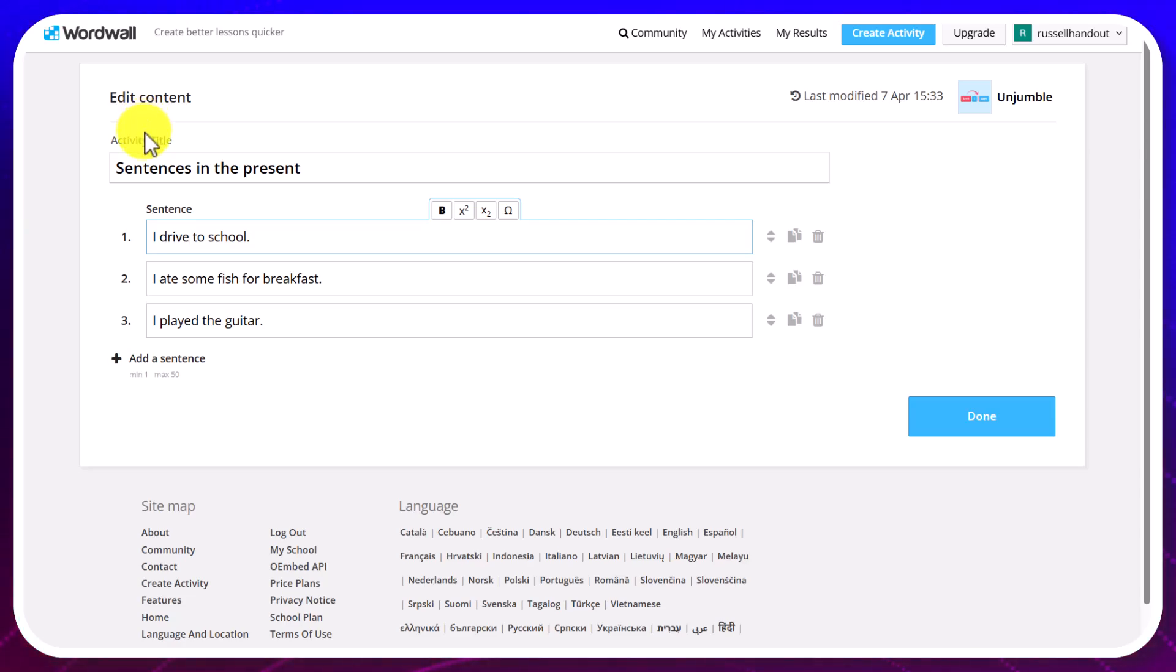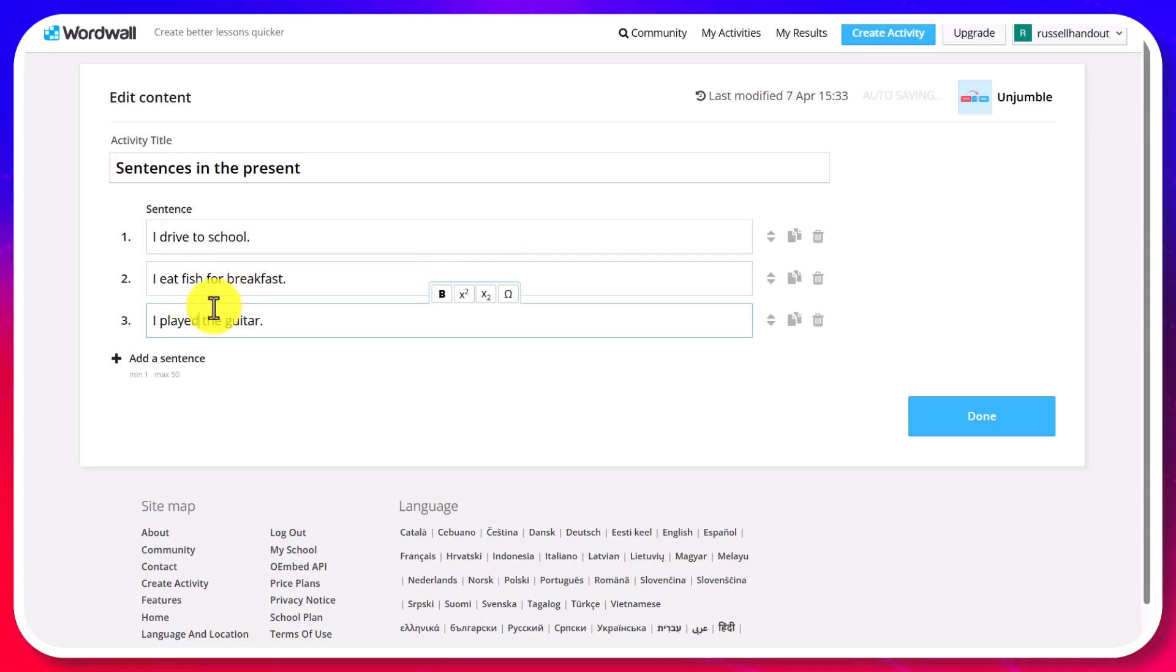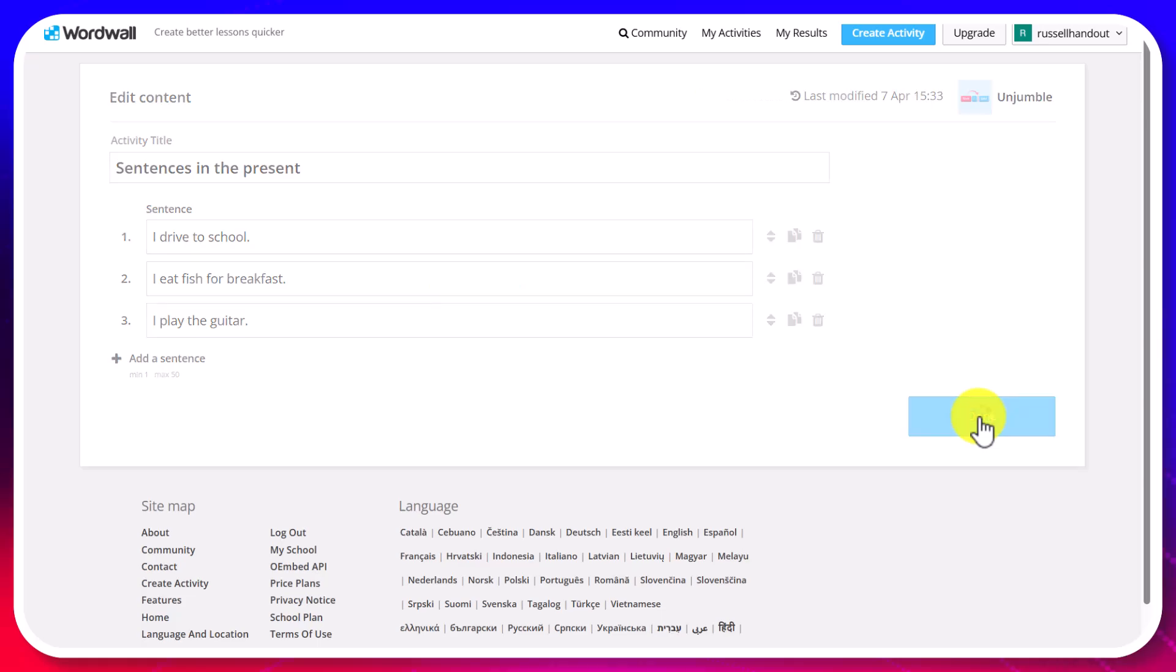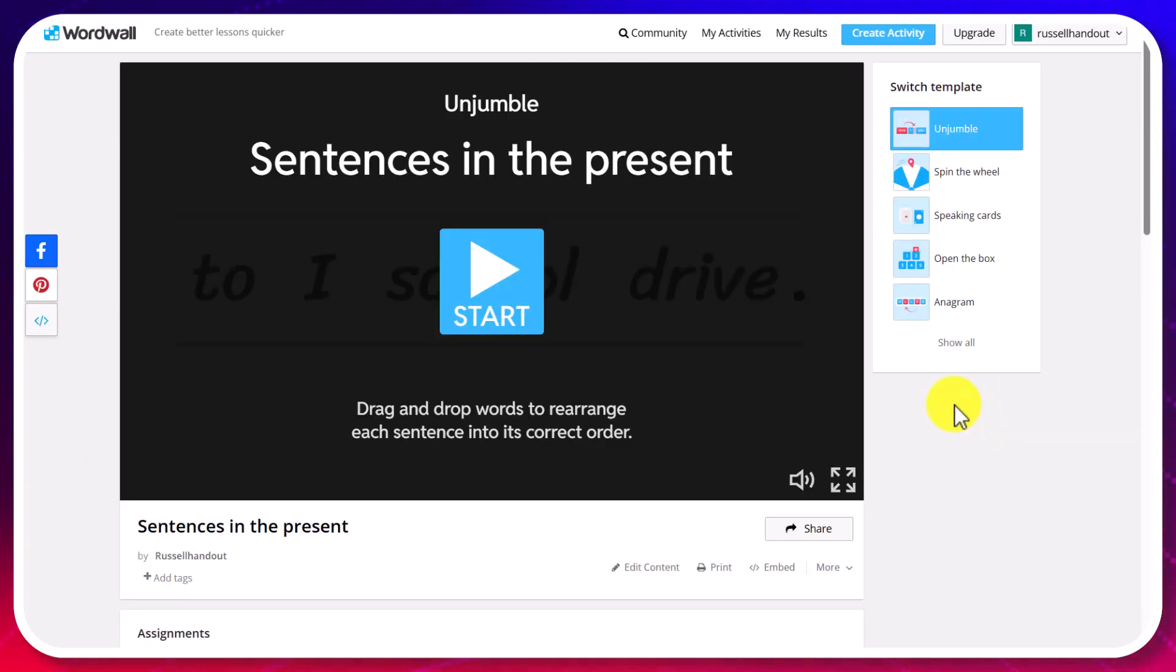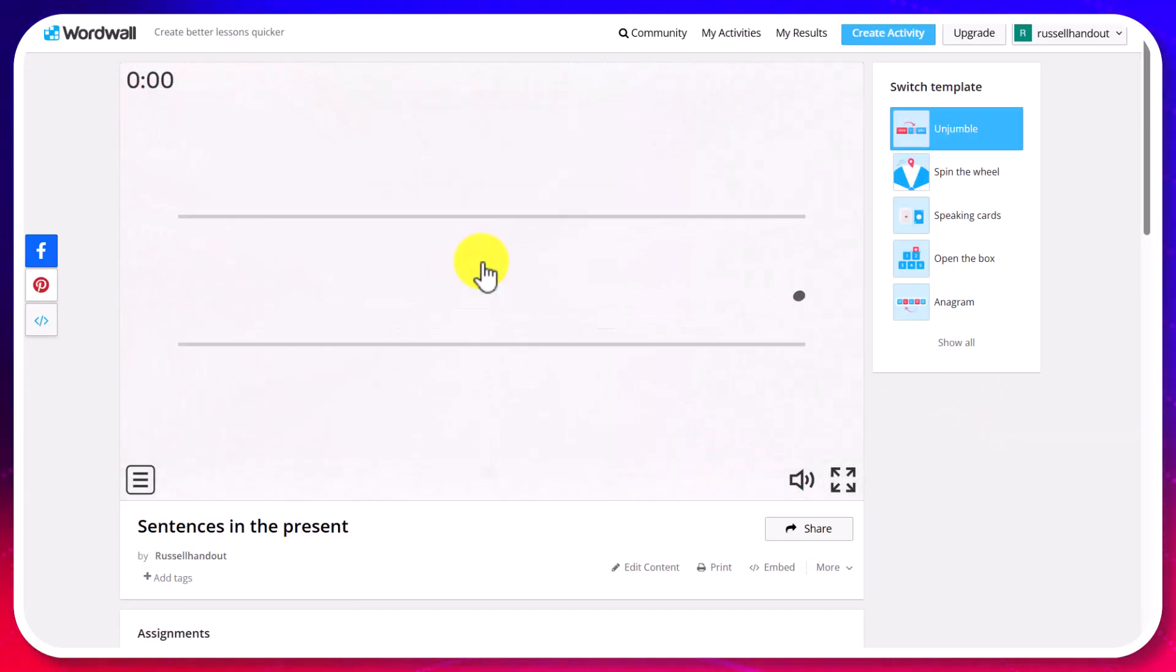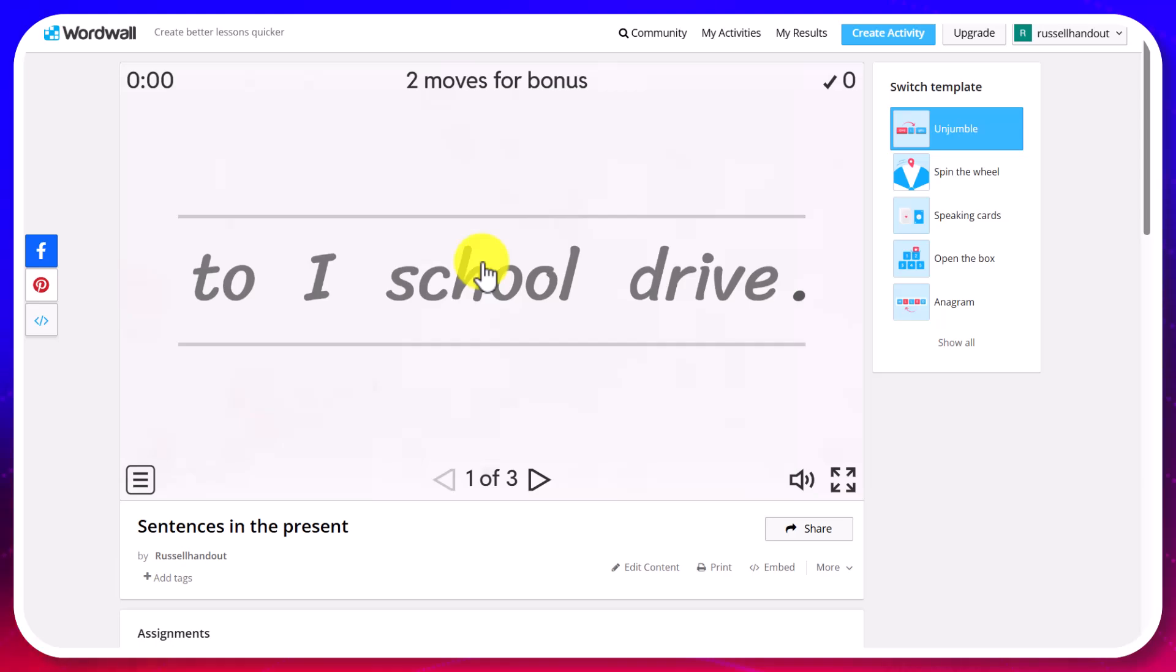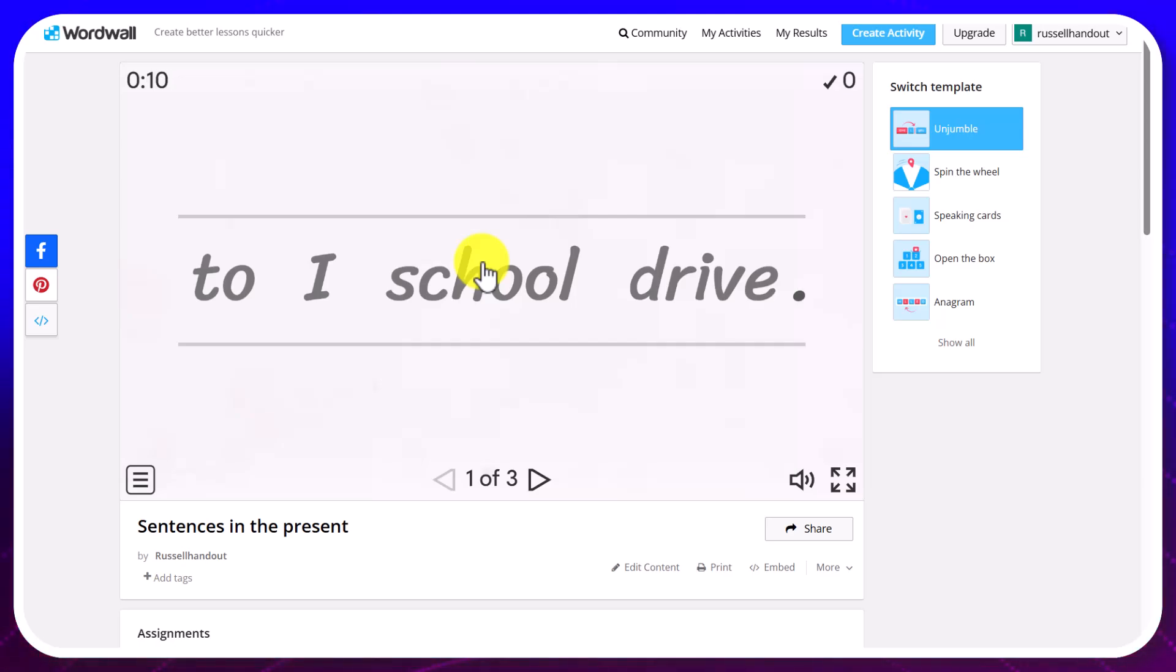Now I can still come back and edit this game and play it completely differently. So I'm going to click on sentences in the present and I'm going to change this to I drive to school. I eat fish for breakfast. And I play the guitar. And then I'm going to click on done. And now I'm going to play the game again.